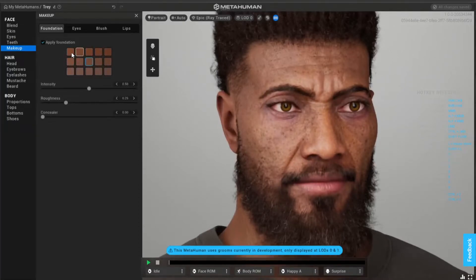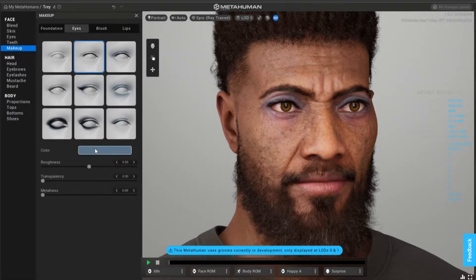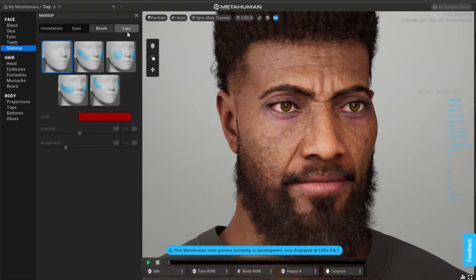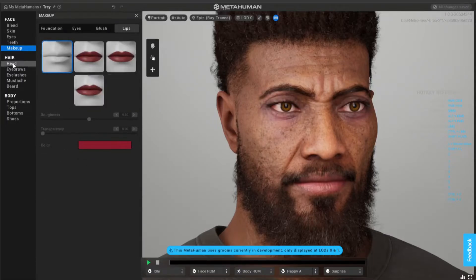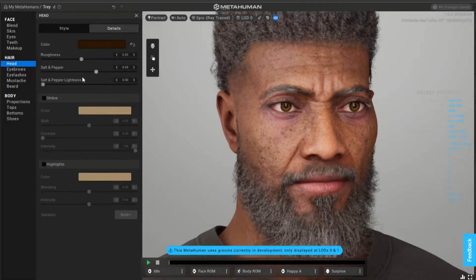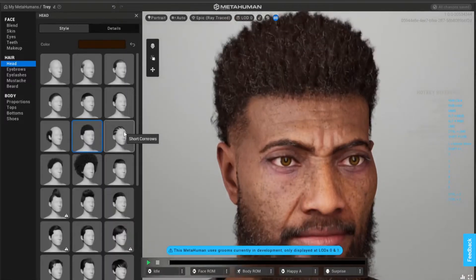So this is just a cool overview of how to use MetaHuman and all the menus. You don't even need to watch this - it's very self-explanatory. You can put makeup on your characters and give them a Viking kind of a look. Salt and pepper - gonna add a bit of that.